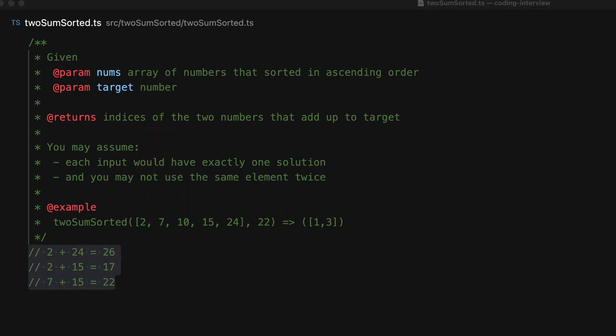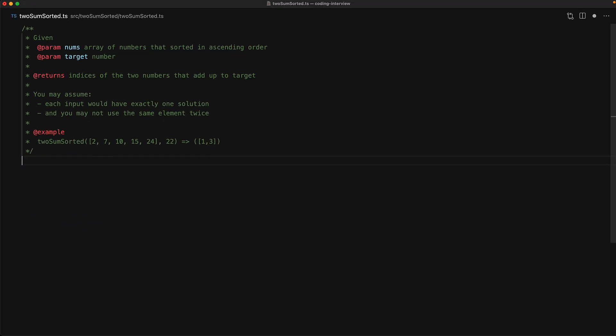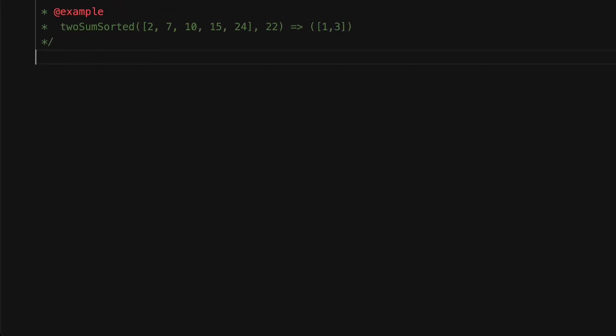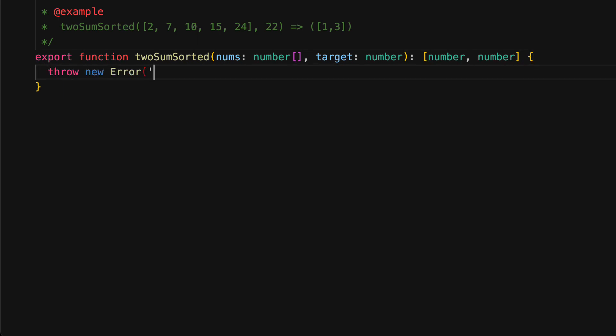With this example explanation out of the way, let's start coding up our solution. The first thing will be to write the function signature that takes an array of numbers and a target number value and returns the tuple containing the indices of the two numbers that add up to that target. And just in case we end up in a situation where we don't find a solution, we will throw a simple error.